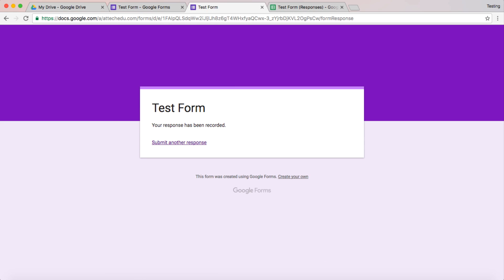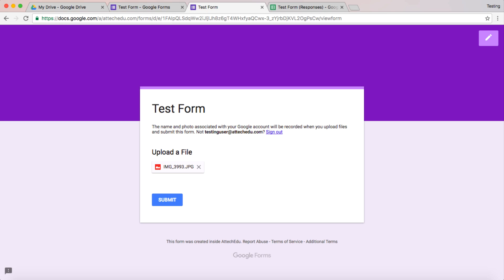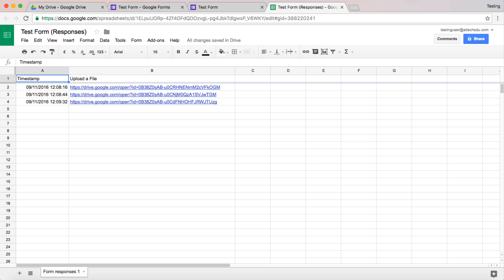And maybe let's just do one more. And submit that. And now we've got three different responses within my Google File.